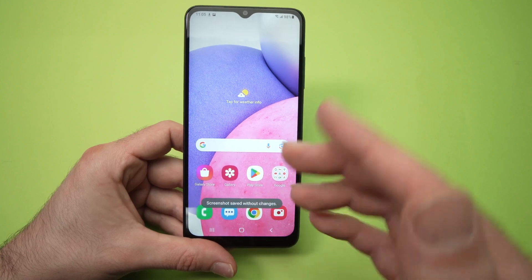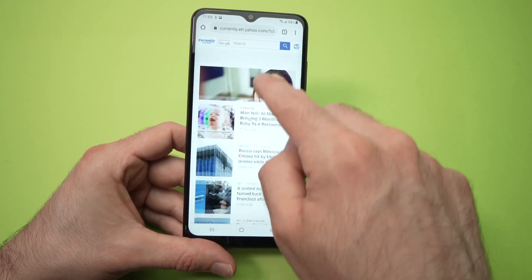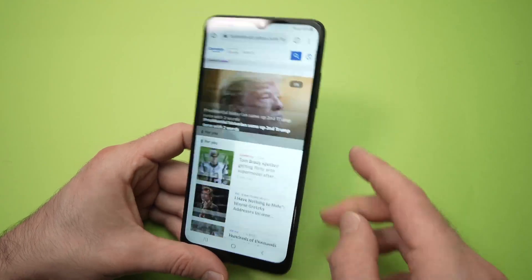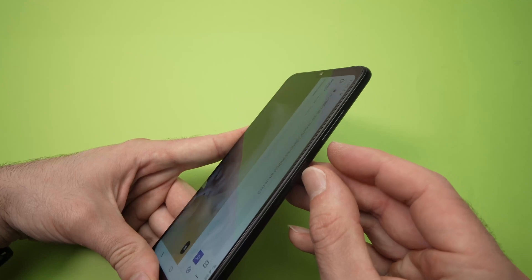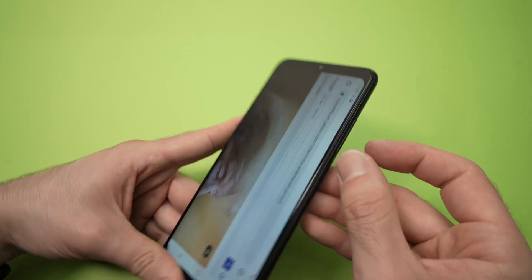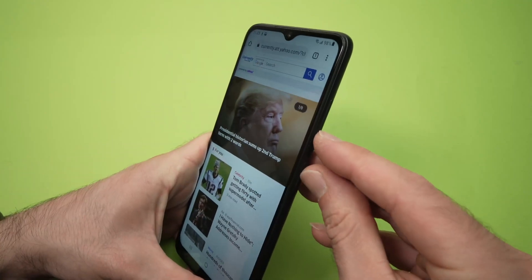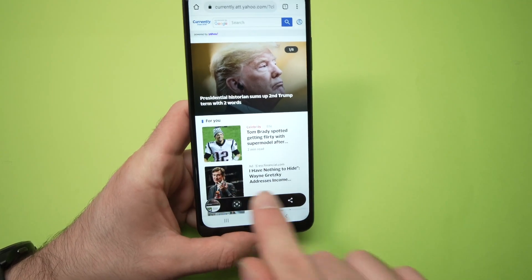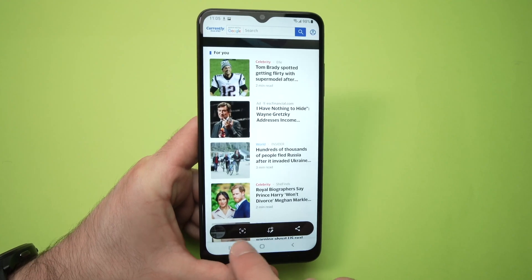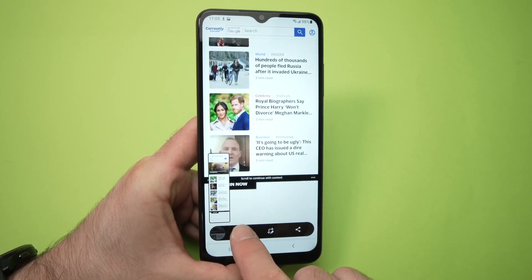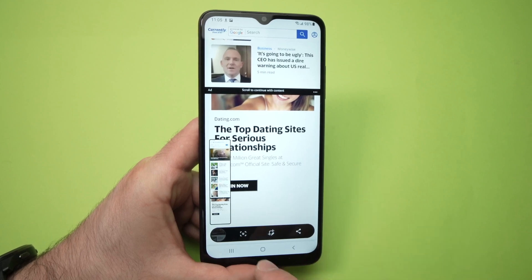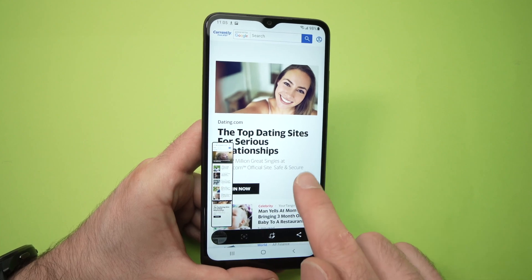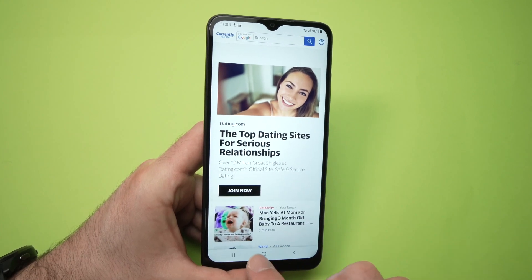Now let me show you how to take a long screenshot. So let's say you're on this website and you want to take the whole page as one screenshot. Very easy — do the same button combination, this button and volume down. Press both and this icon will appear with two arrows, press on it and keep pressing until you reach the bottom of the website page. You see the screenshot is getting longer. When you're done, just press anywhere on the screen and it gets saved.